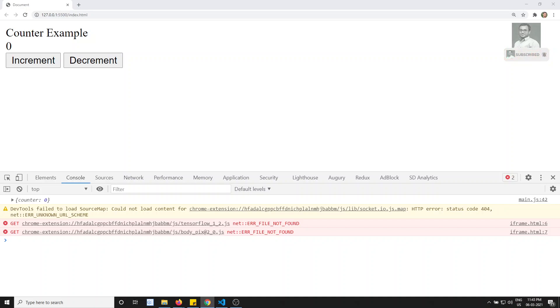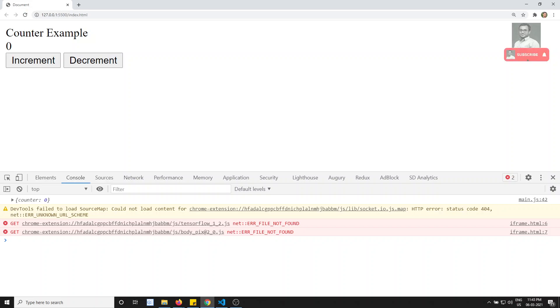Hi friends, this is Leela, welcome to my channel Leela WebDev. In the previous video we saw the Redux library actual implementation and how the execution goes, where we wrote sample Redux code.